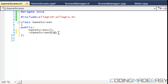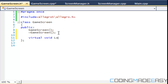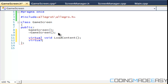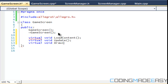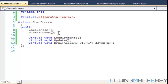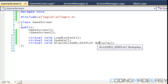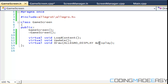We have virtual void loadContent, virtual void update, and lastly virtual void draw. We also have our Allegro display — we want to have an ampersand there because we just want to get a reference to the display, not create a pointer to it.